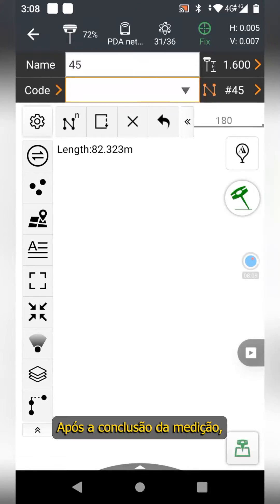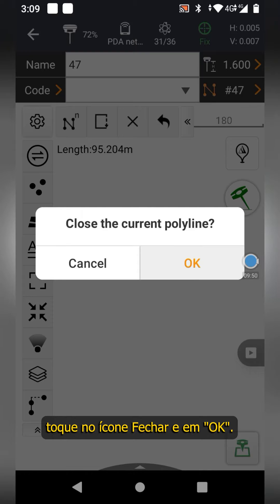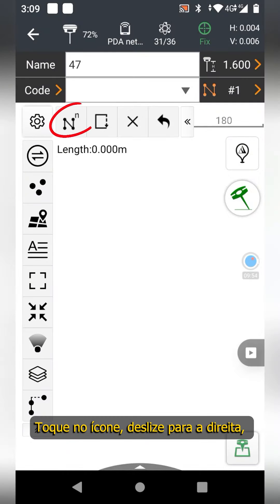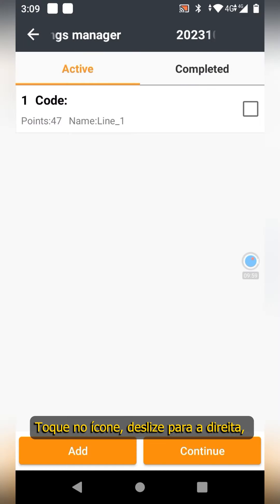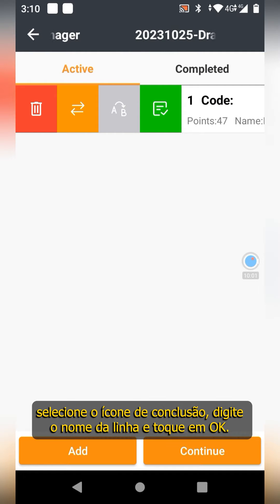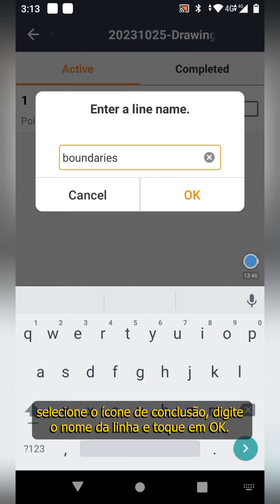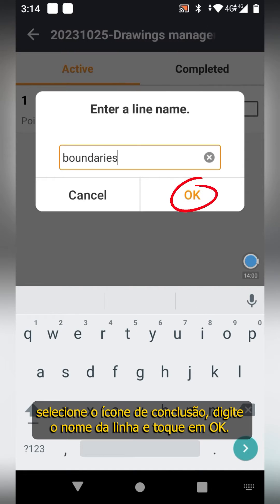After the measurement is completed, tap the close icon, tap ok, tap the icon, slide right, select the completion icon, enter the line name, and tap ok.